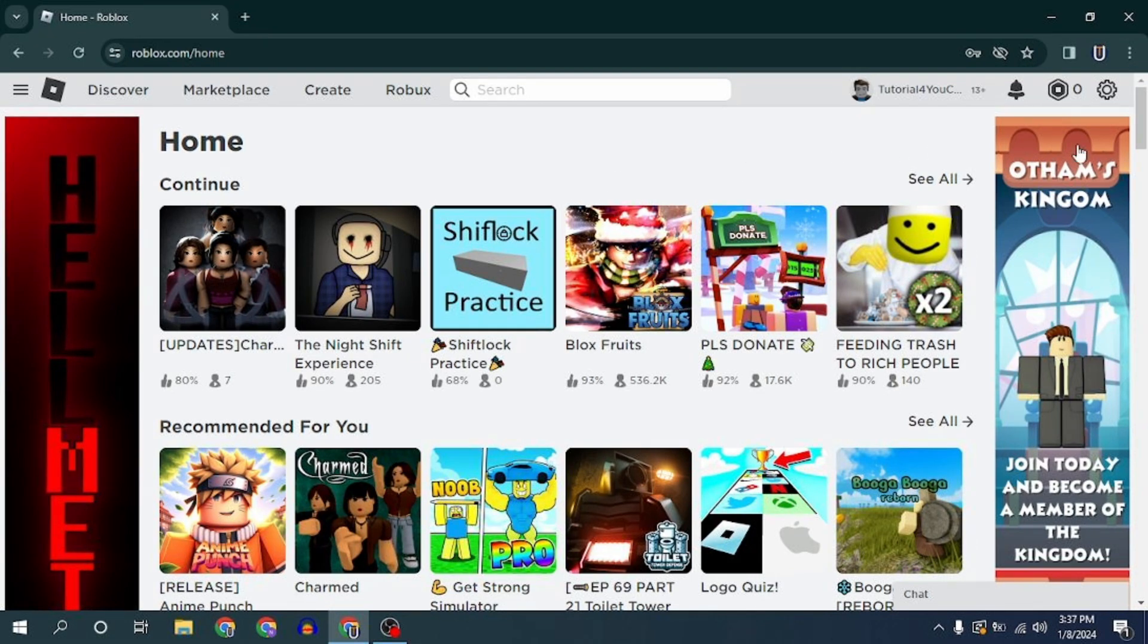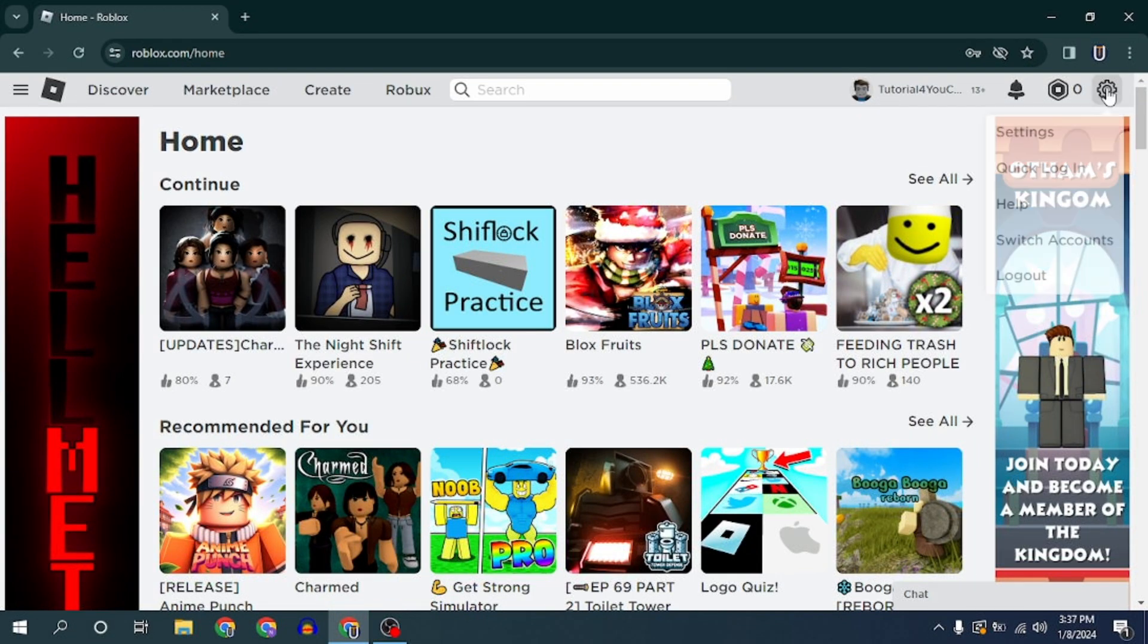To switch Roblox accounts in the browser version, follow these steps. In the top right corner of the Roblox homepage, click on the gear icon.